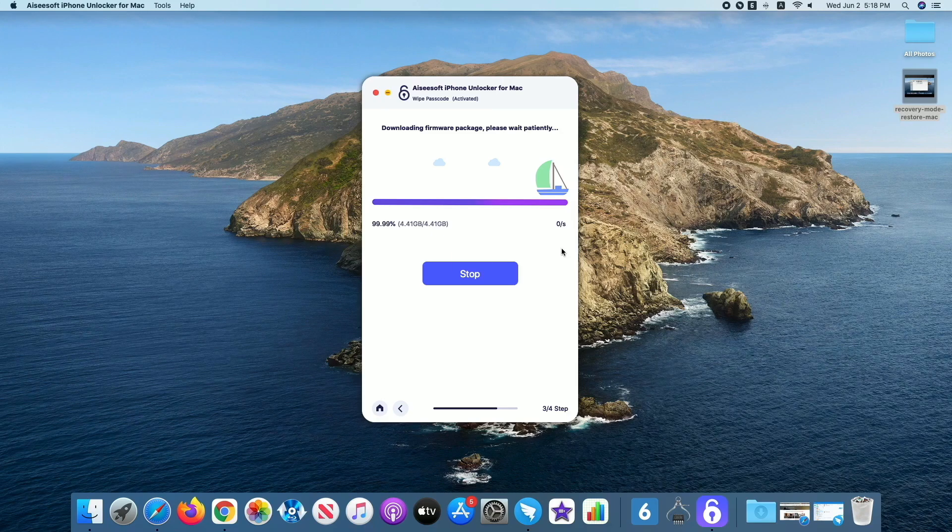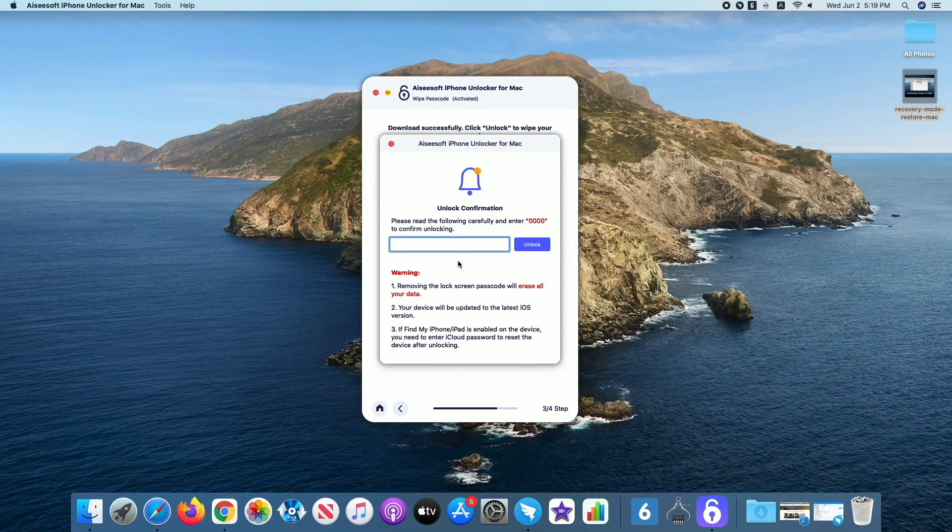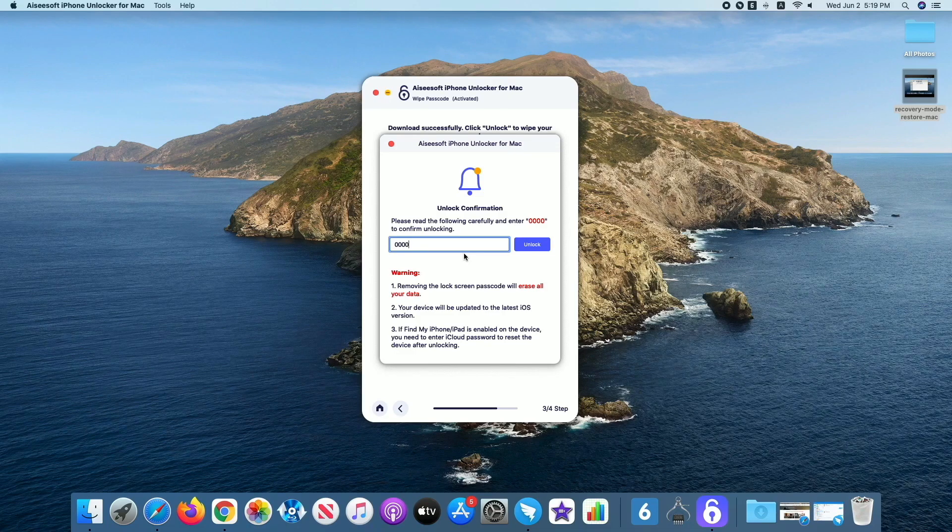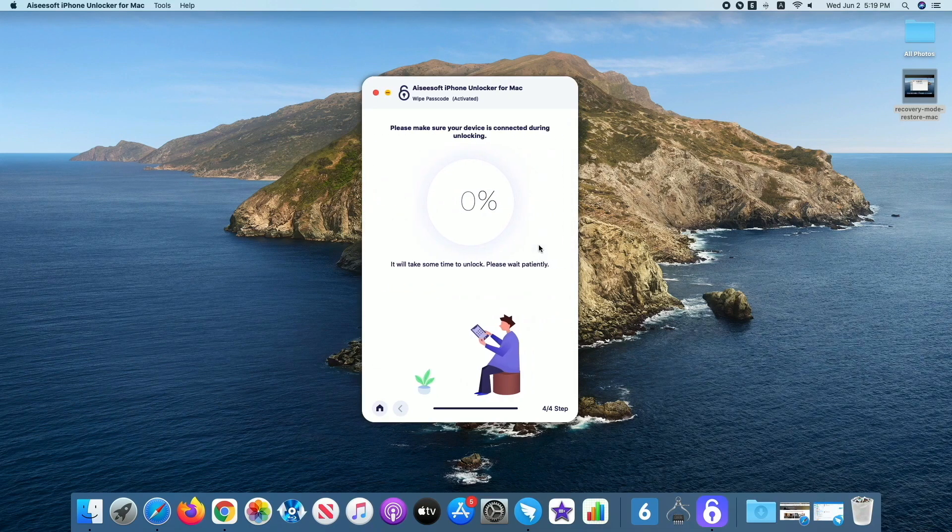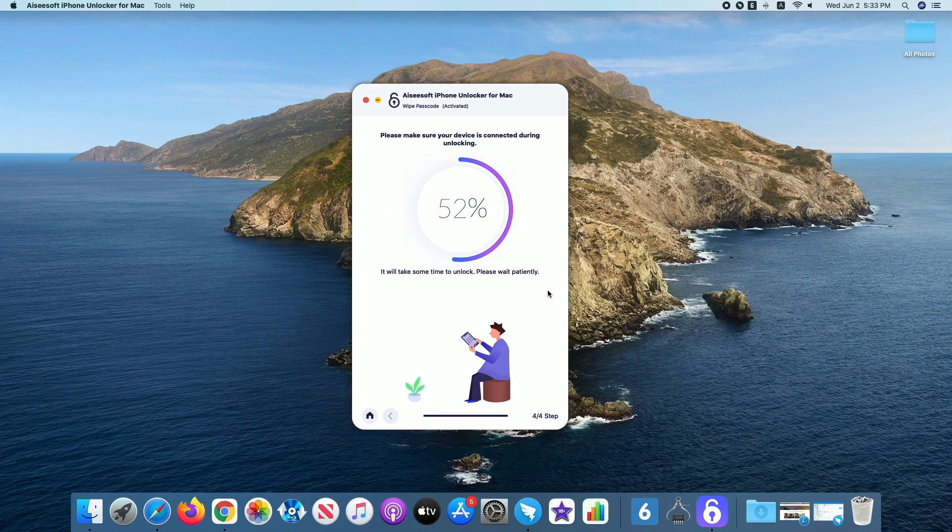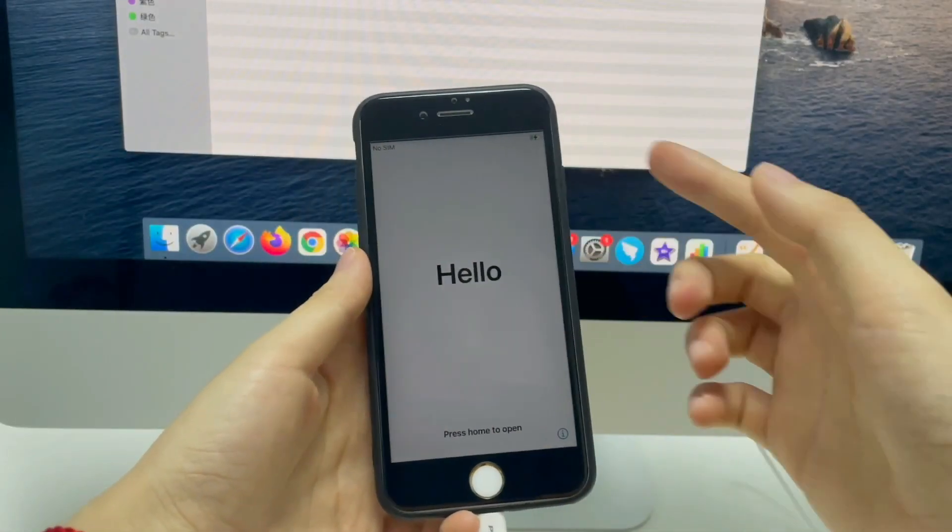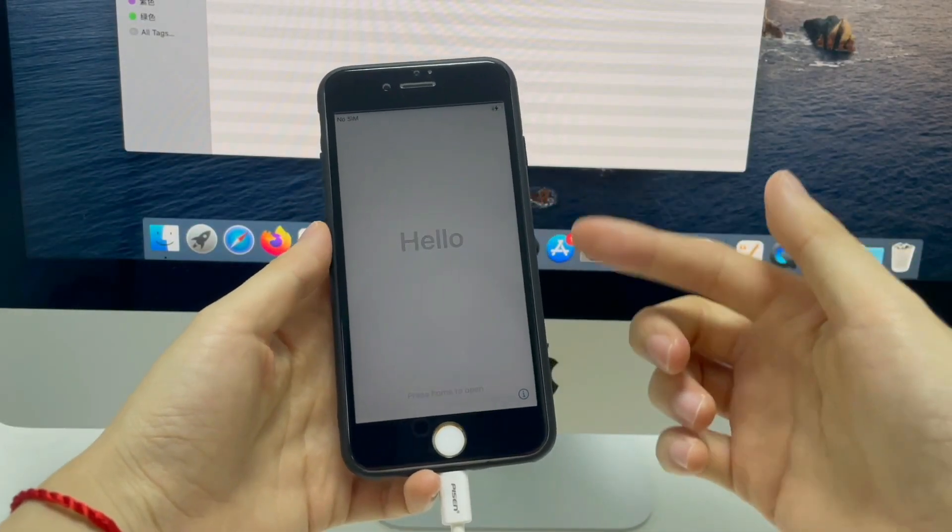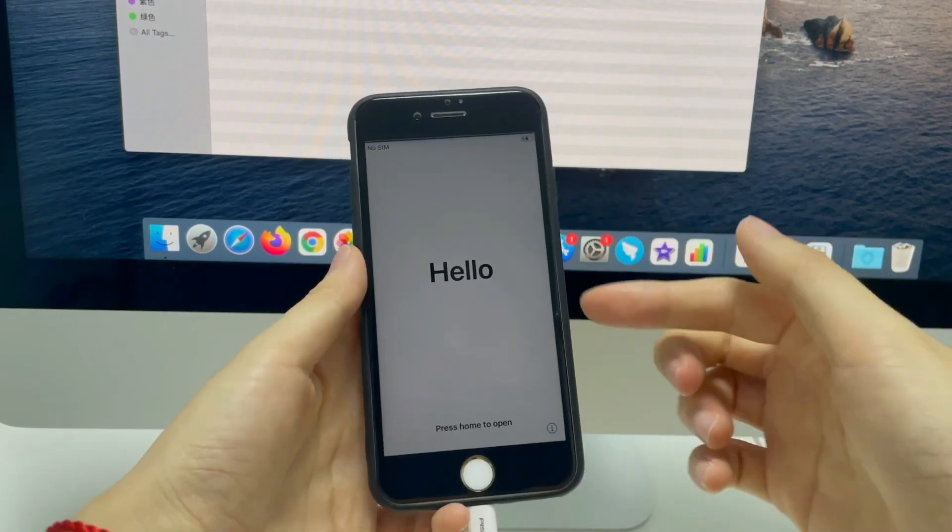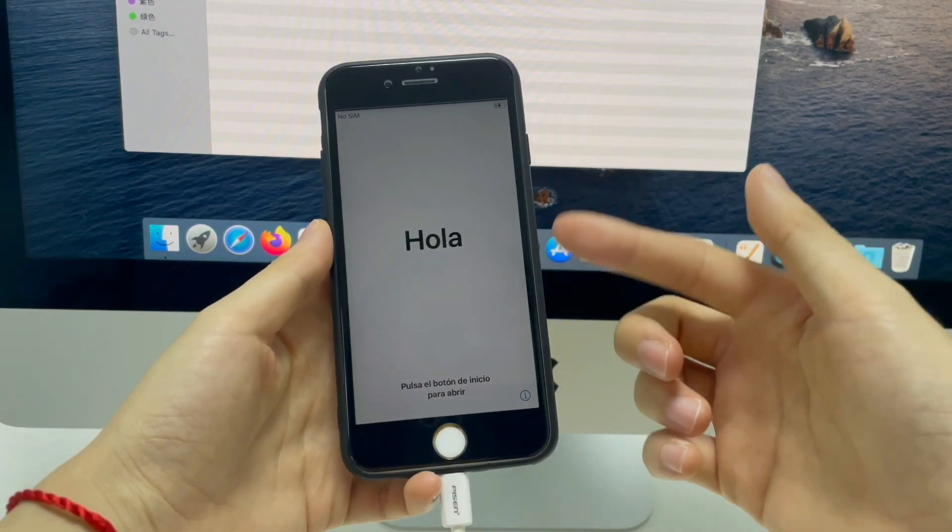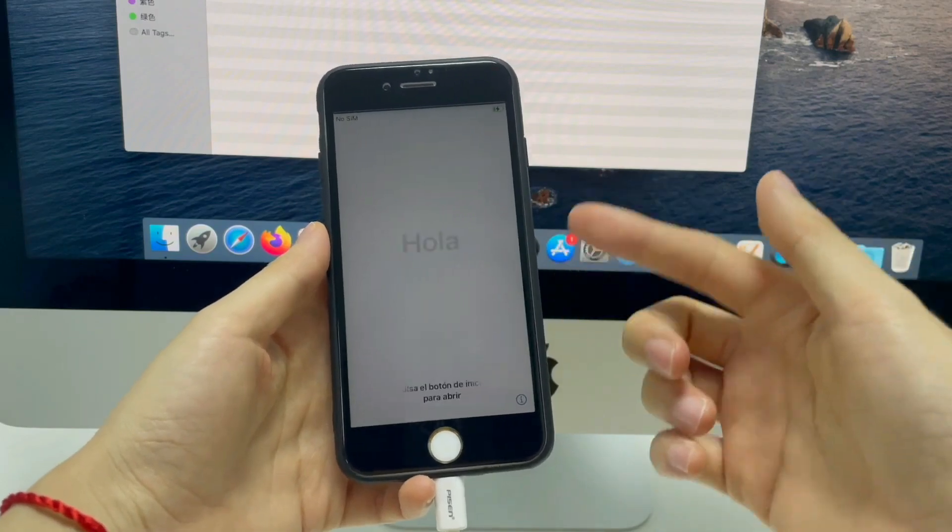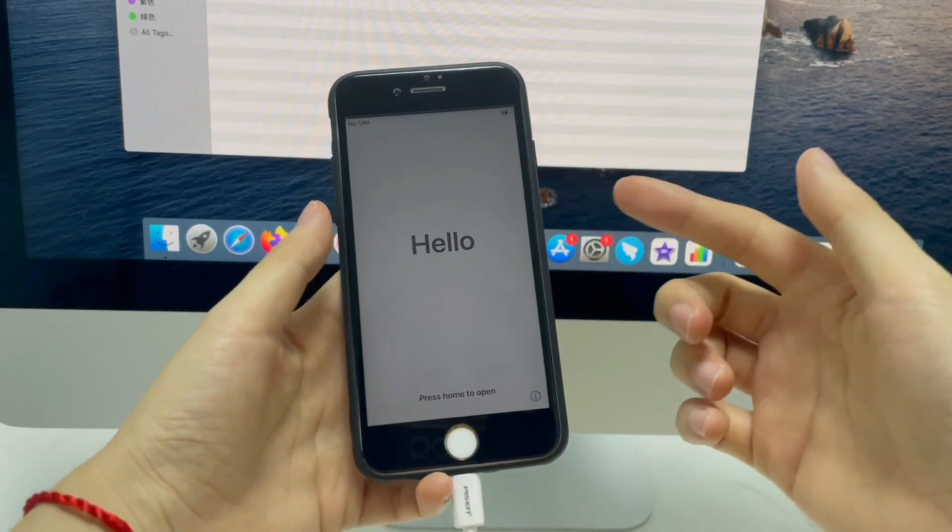Once done, read warning carefully, and enter 0000 in the field. Then your final step is to press the Unlock button. Now your iPhone is unlocked and the disabled screen will be bypassed. Okay, that's it for these two methods to bypass the disabled screen when you forgot the passcode or enter the passcode wrong repeatedly.